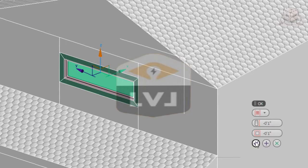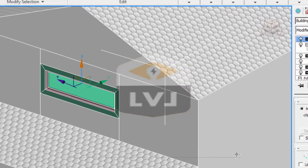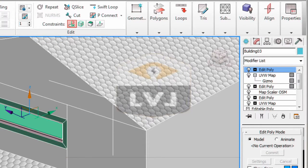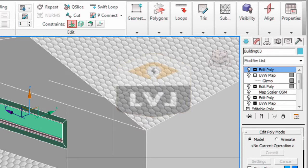We want to change the material ID for this polygon to 4. Again, we do this by clicking in the graphite modeling tools on the down arrow in the properties panel and selecting the material IDs tool.